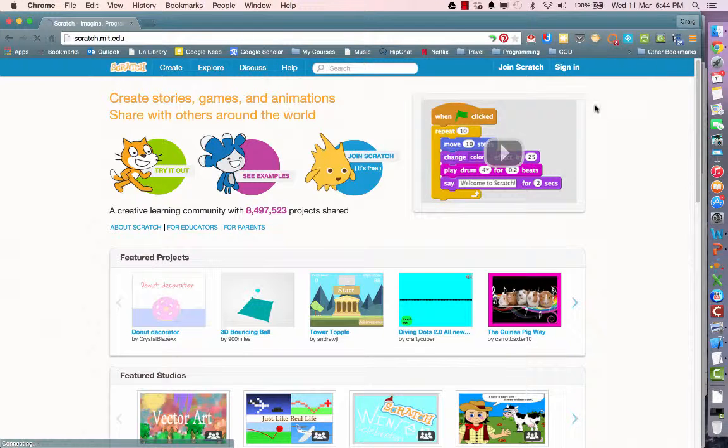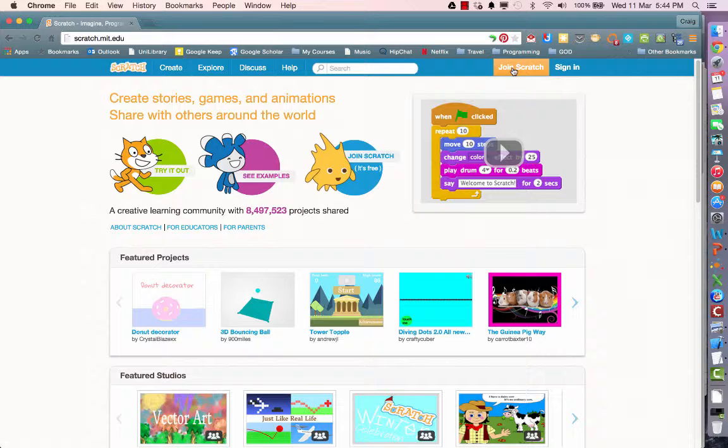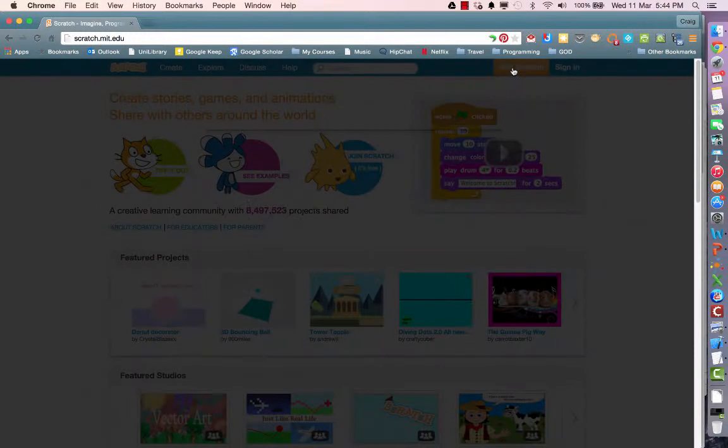Once you're here, if you've got an account, you will sign in. If you don't have an account, you simply click Join Scratch.